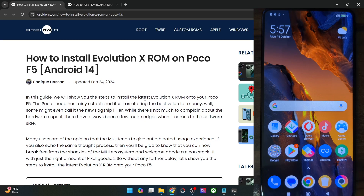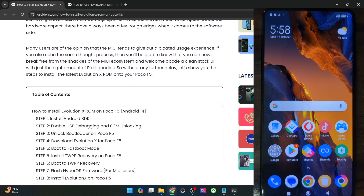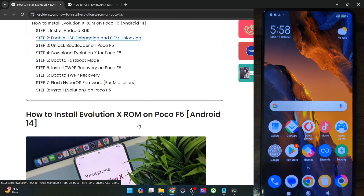Hi guys, this is Sadek from DroidWin.com, and in this video we'll show you how to flash the latest Evolution X ROM based on Android 14 onto your POCO F5. Please take a backup of all the data on your phone and then let's get started.